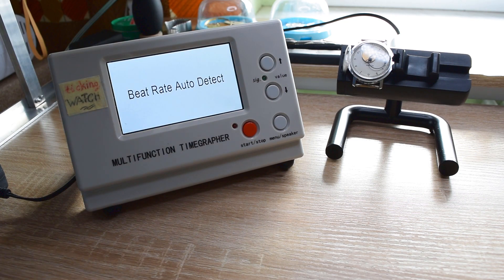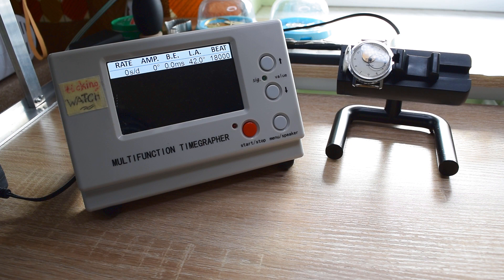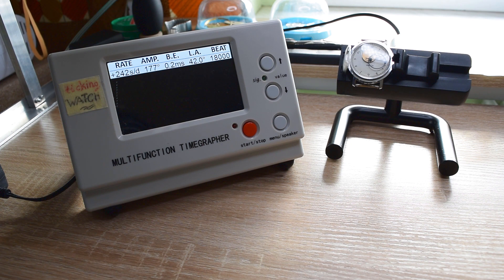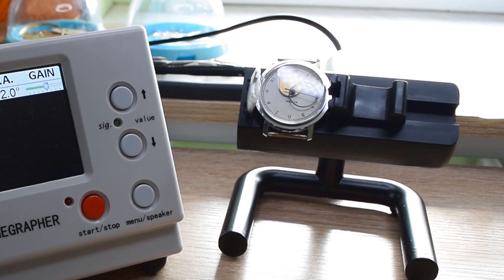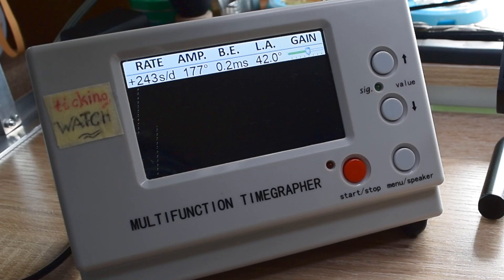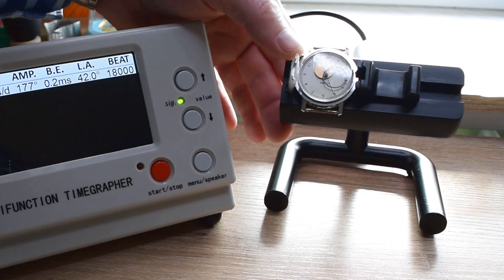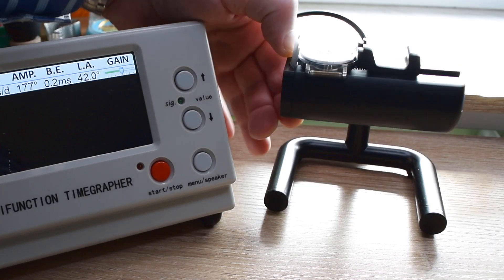From time to time I get questions about how to regulate a watch or which lever should I use. I will cover this topic about regulating a mechanical watch and I think after this video you will be able to regulate a mechanical watch alone.